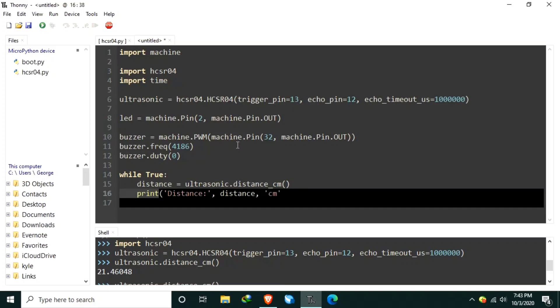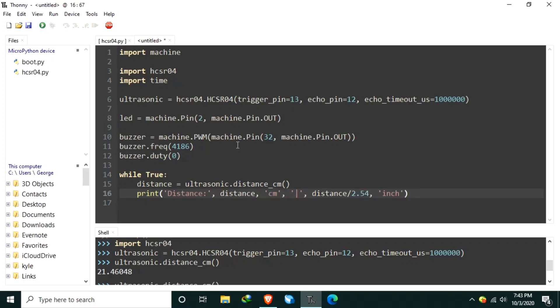Or, set a bar here. Distance in inches. So, let's divide it to 2.54 with a unit of inch. Let's close it.